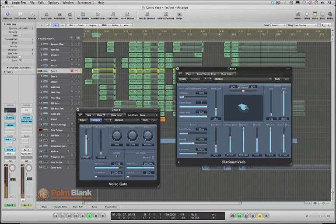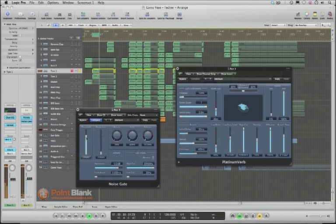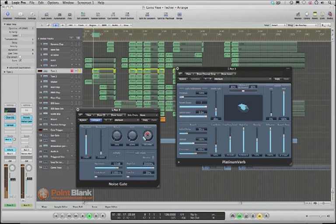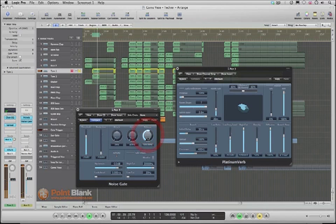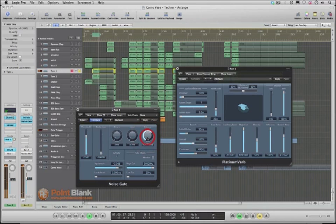Right. There we go. Now it sounds very dull at the moment because we haven't got much length on the actual reverb. So if we take the release out. Can you hear that? This is fading the reverb down.